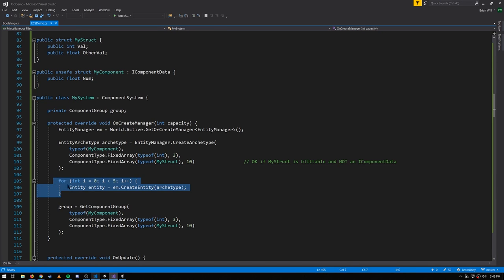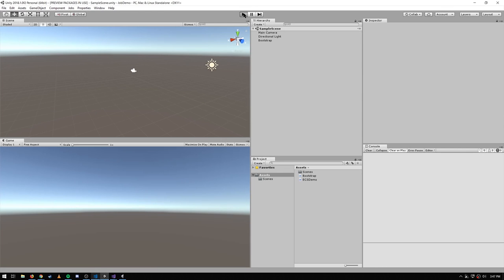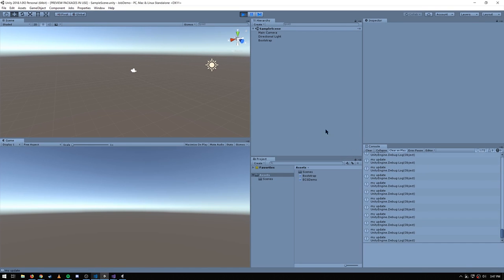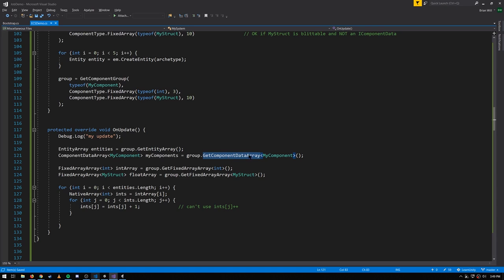Here we're creating five entities with that archetype, and in our update we're iterating over a component group matching that same archetype. The update method runs because entities match the component group. Within the update, from our group we get the entity array for entity IDs, a normal ComponentDataArray for MyComponents, and to get the fixed arrays there's the method getFixedArrayArray — very confusingly named — which gets us iterators to iterate over the fixed arrays of the various entities.